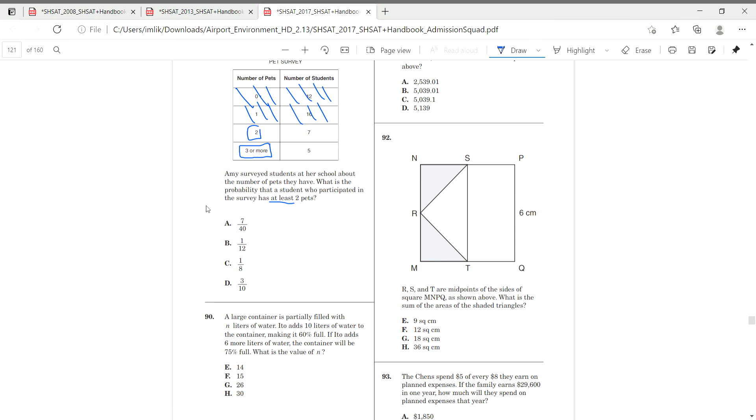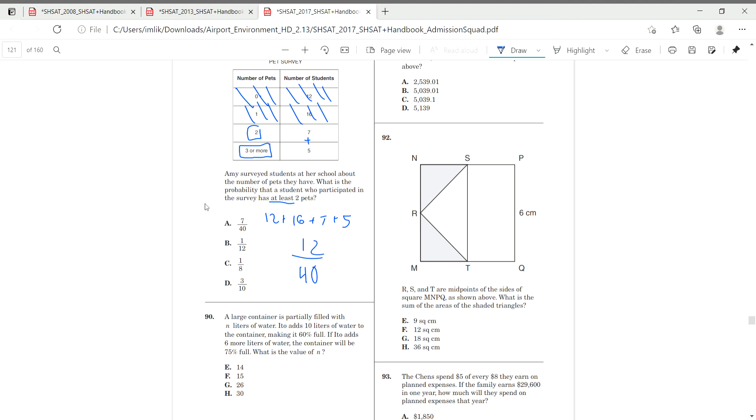And in order to find it, we have to find our hole. Our hole is going to be 12 plus 16 plus 7 plus 5. 12 plus 16 plus 7 plus 5 is 40. Sorry. It'll give us 40. And we divide this by 12 because that's our part, the people who have two or more dogs. So, 12 over 40 simplifies into 3 over 10 or 30 or D.